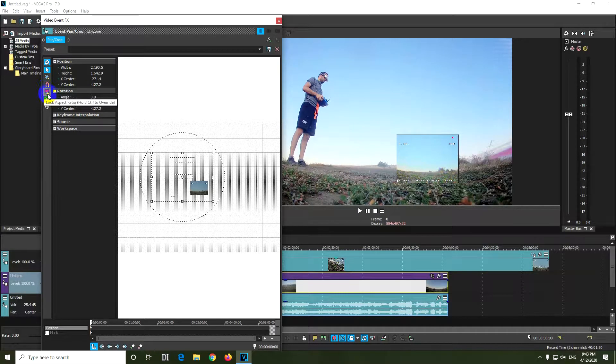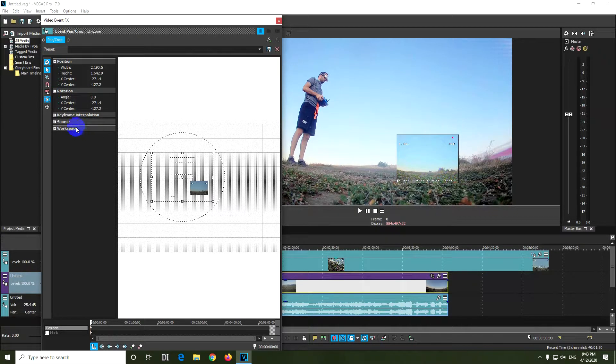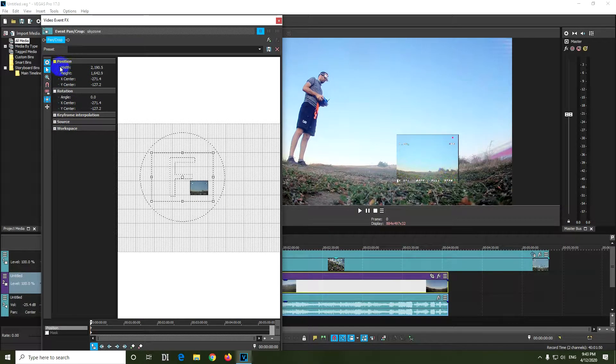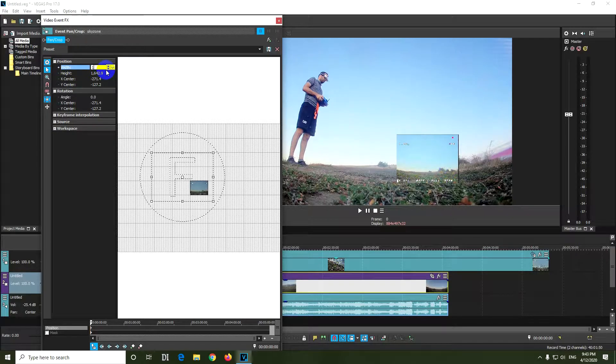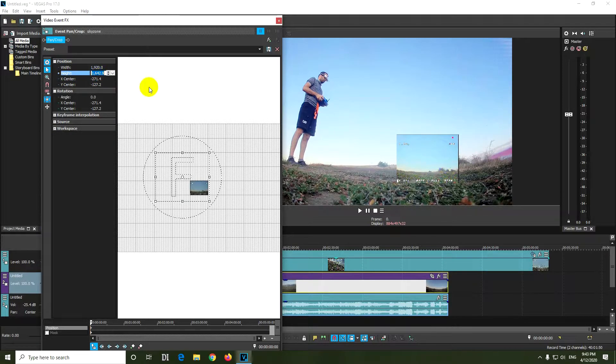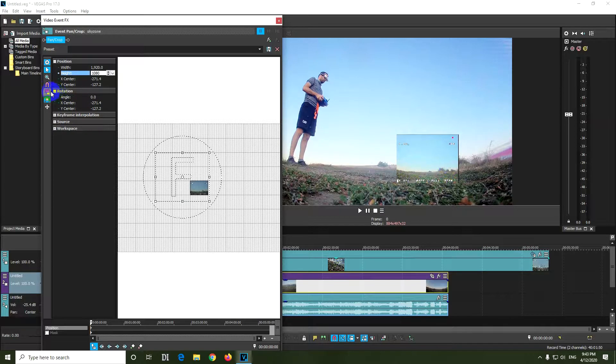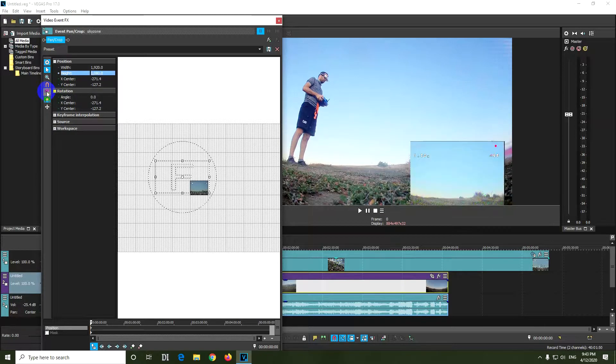That's the red one with the lock sign. Then set the width to 1920 and the height to 1080, and lock it back.